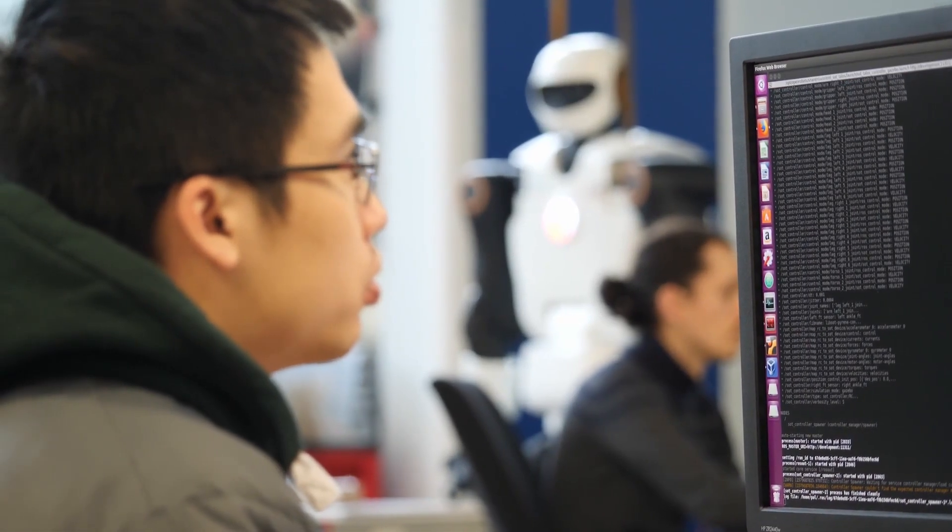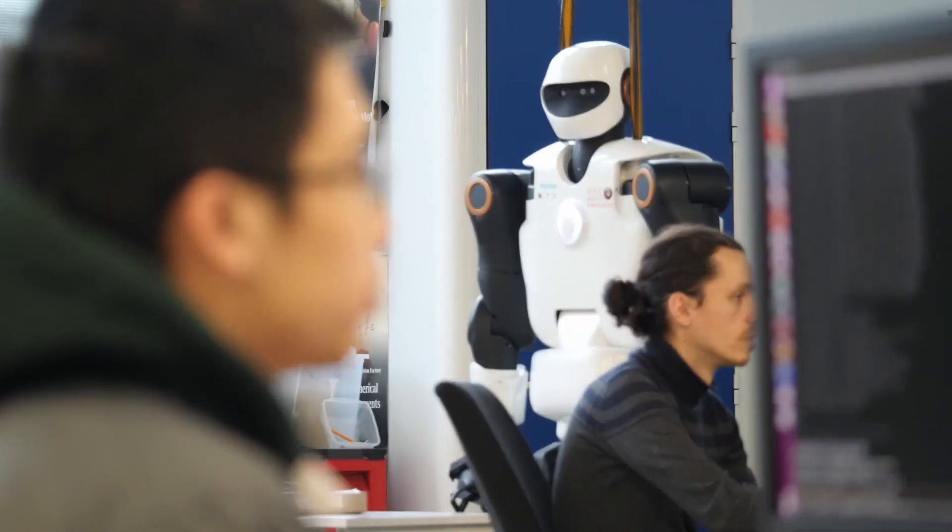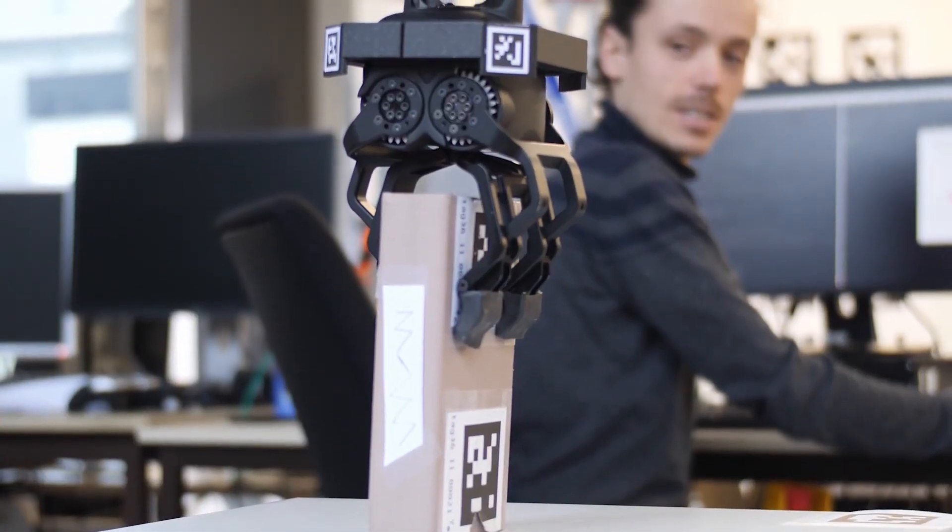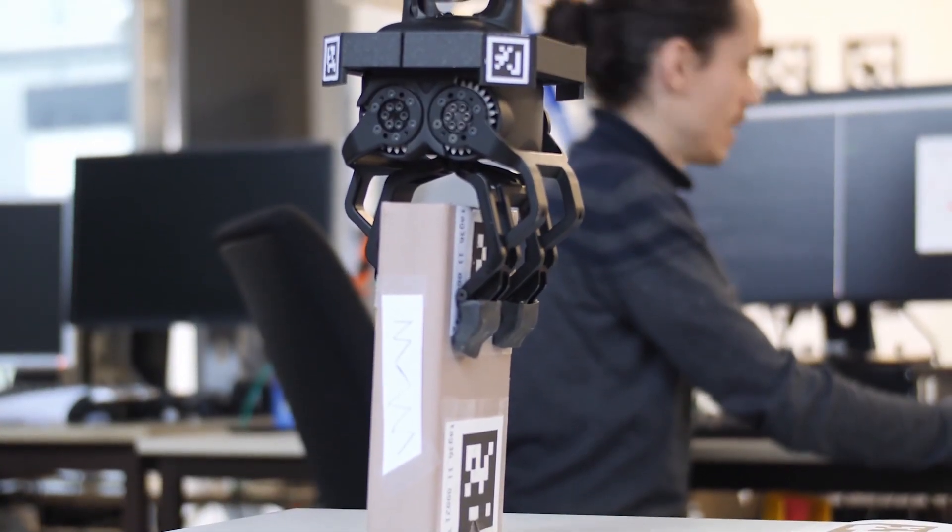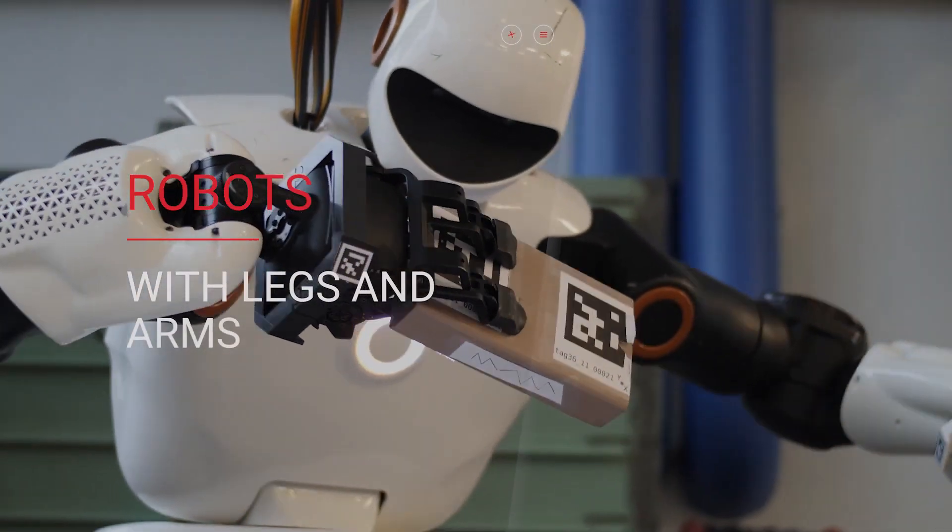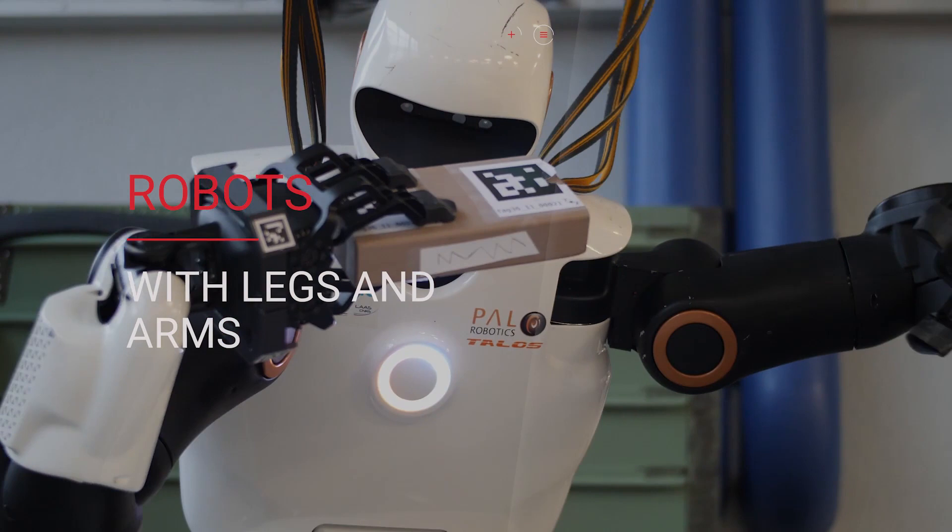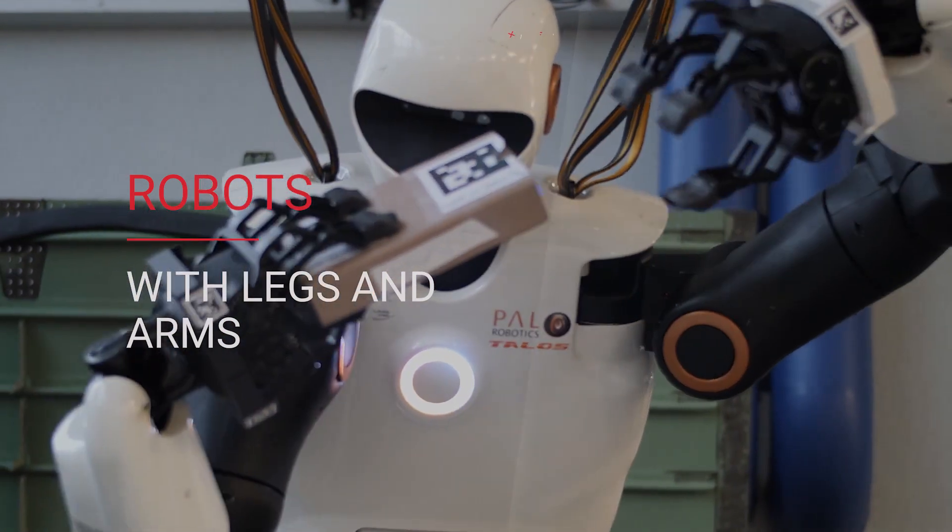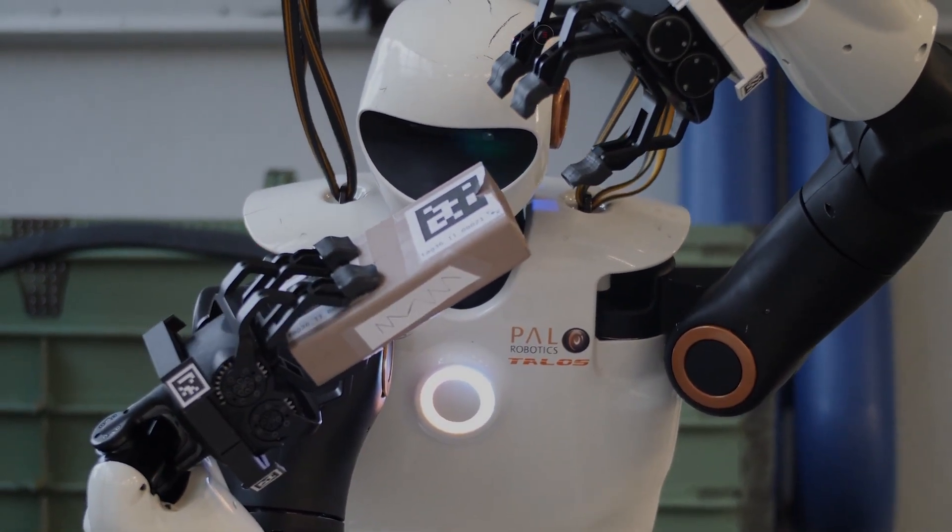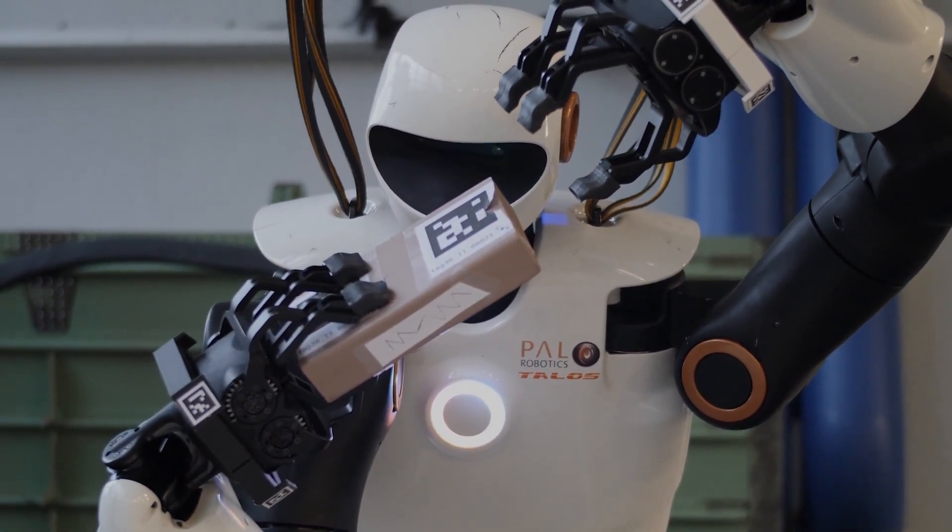Imagine we could generate complex movement for a variety of robots with legs and arms interacting in a dynamic environment in real time. Such technology would certainly revolutionize the motion capabilities of robots and unlock a wide range of concrete applications.